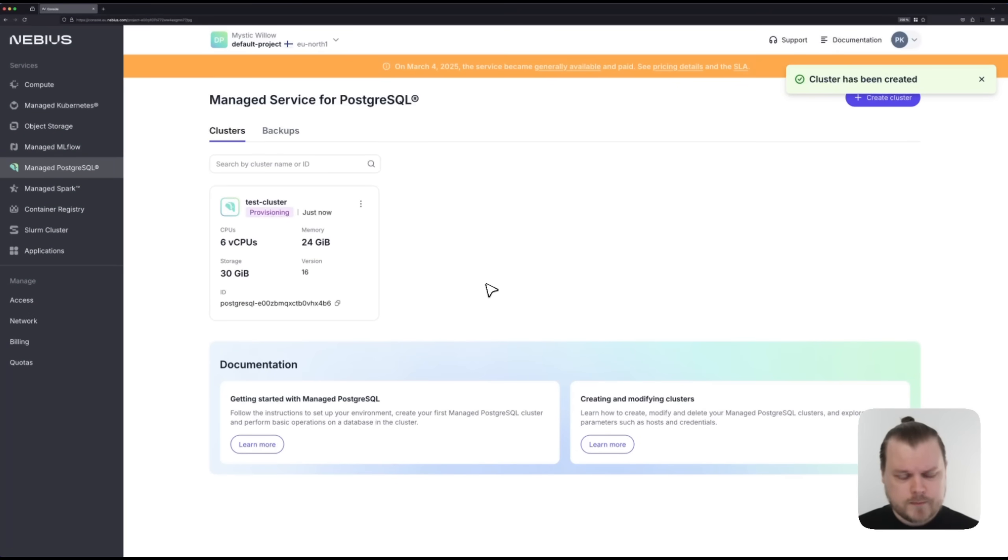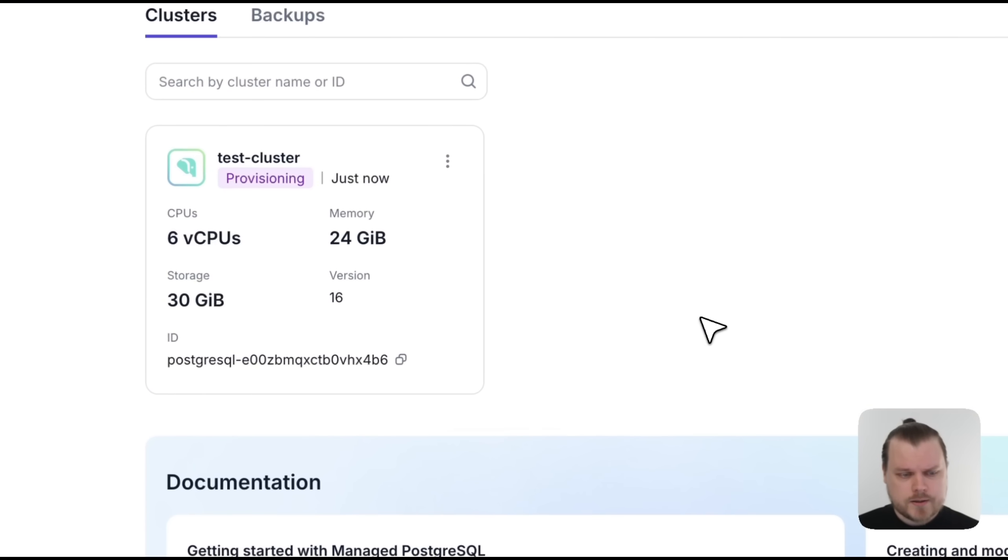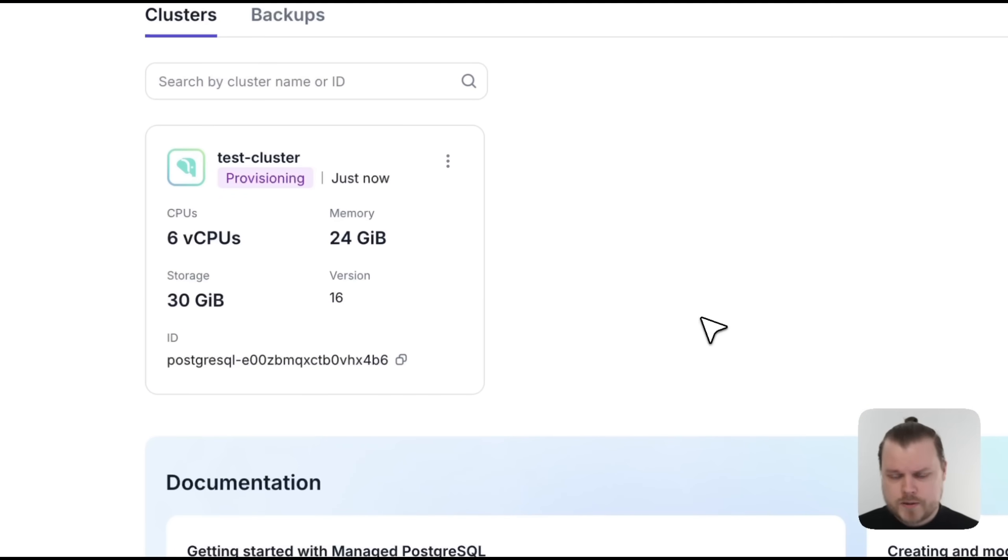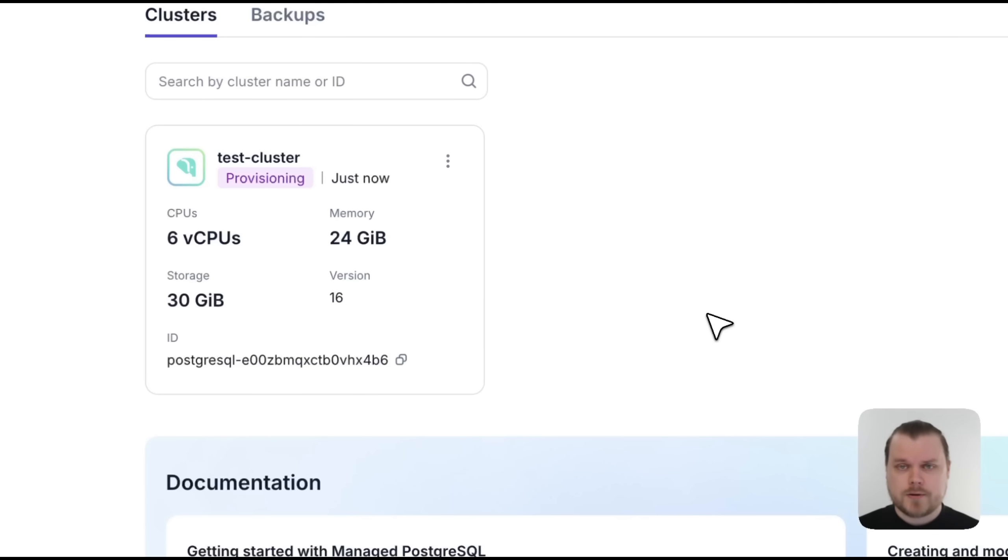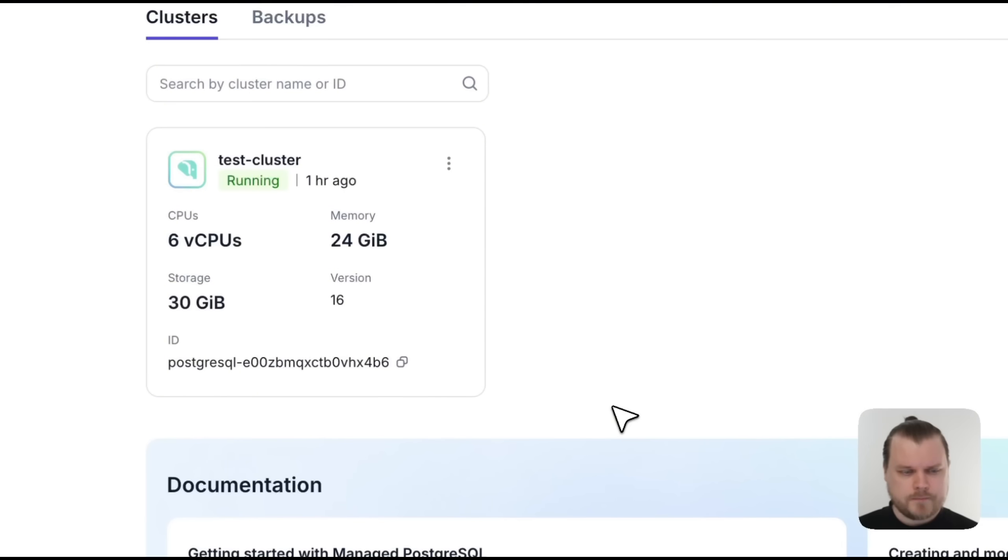Great. Now we have a test cluster that's in provisioning state. Let's wait for a while and then come back here once that cluster has been provisioned.